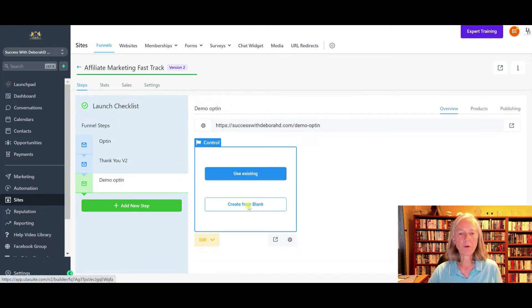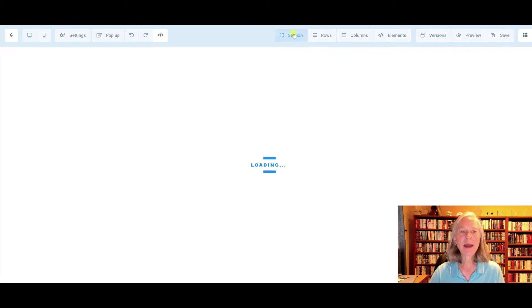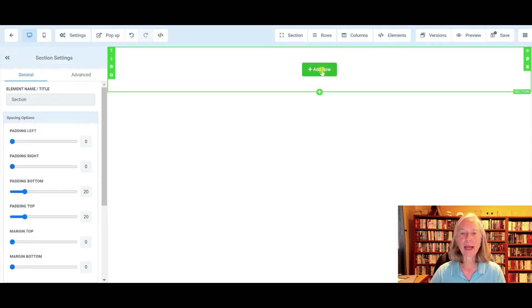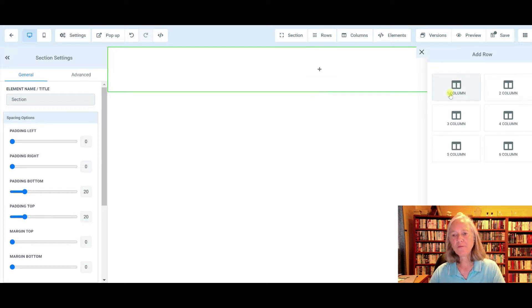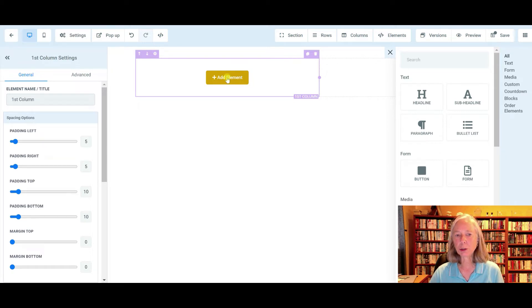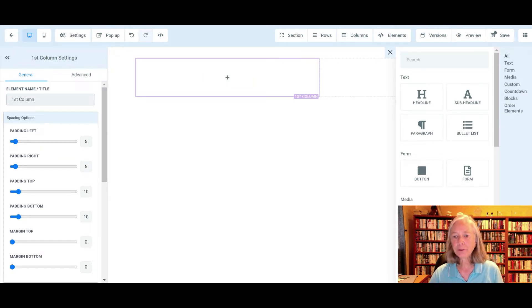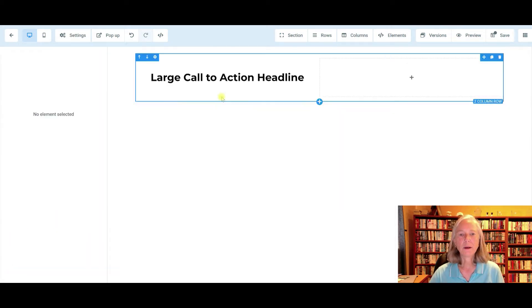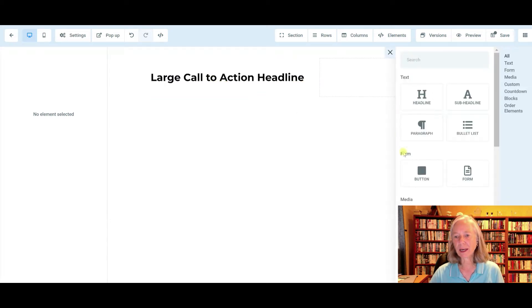We are starting from blank. This is loading. If you don't have a lead magnet, you want to make sure you create one before you start building your funnel. We want full width and I'm going to add a row. I want two rows because I want my video on the left and an opt-in form off to the right. So I'm going to say two columns. On this first column, I'm going to add a video, and then I'm going to add a little headline and call to action. Underneath this we're going to add the video.